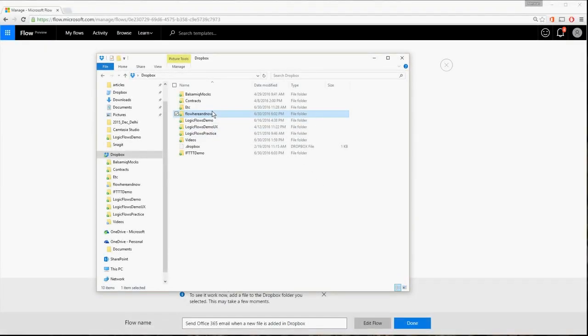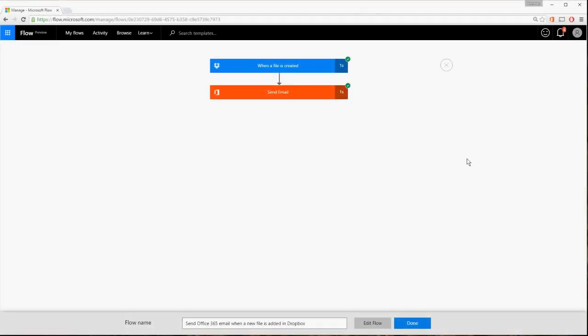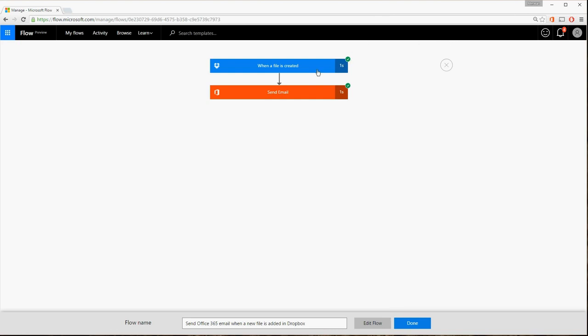Let's upload a file to the Flow Here and Now folder and confirm the flow is back up and running. Everything is good.